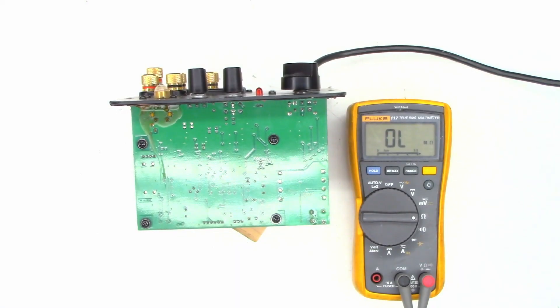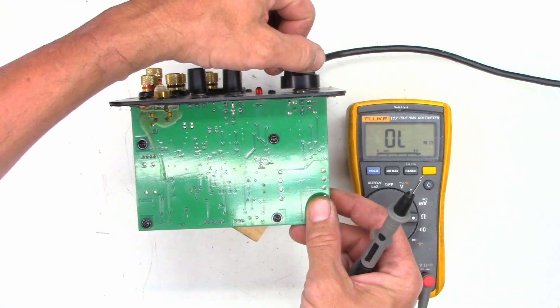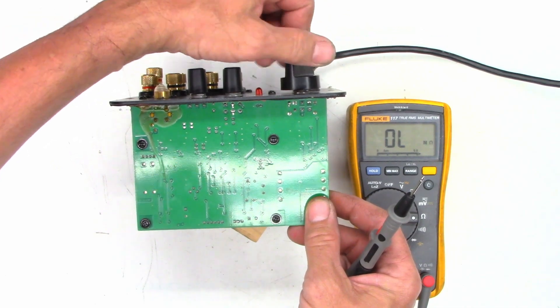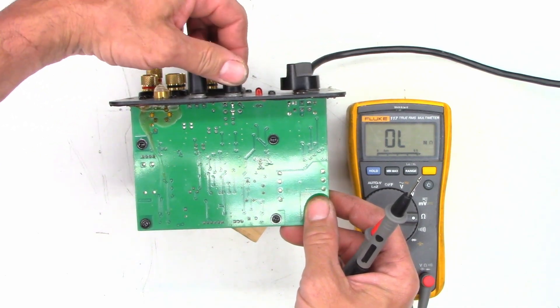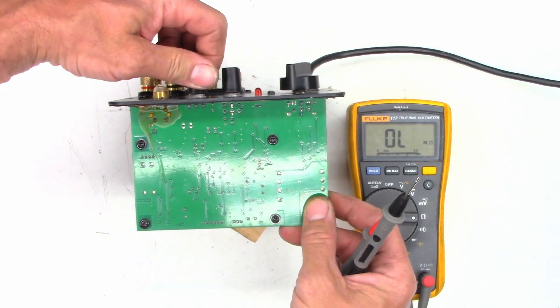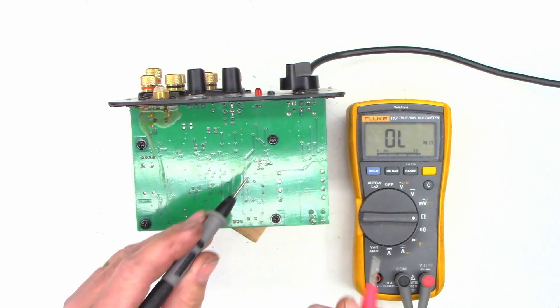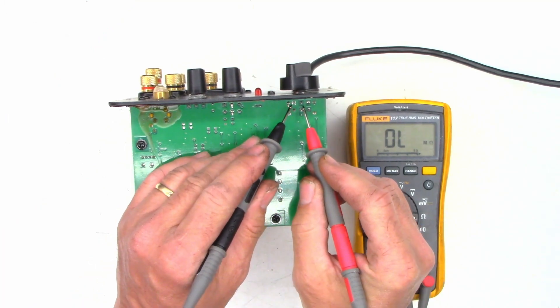So I know there's a lot of reflection on the board right now. Let's go ahead and turn every pot down all the way. And so they're all down, so we should have continuity.